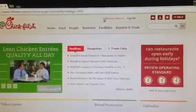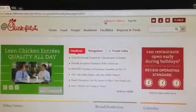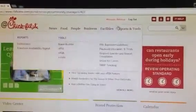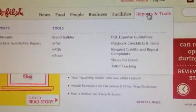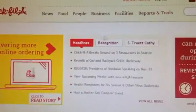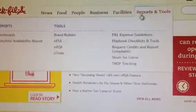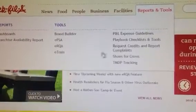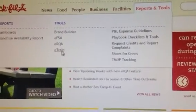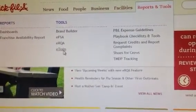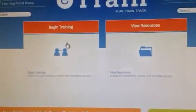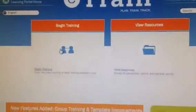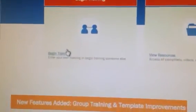All right everybody, once you're at the Chick-fil-A website and logged in, you go to Reports and Tools, scroll down to e-train, and click on that.